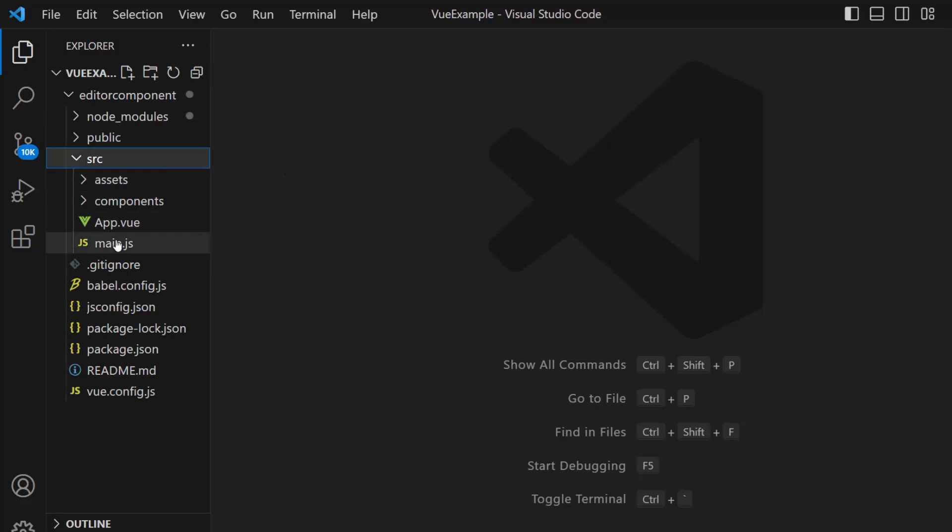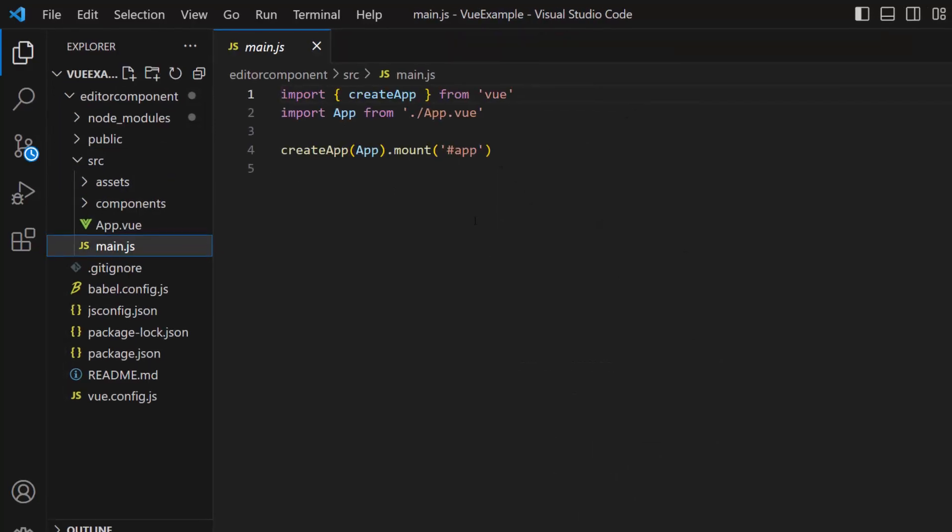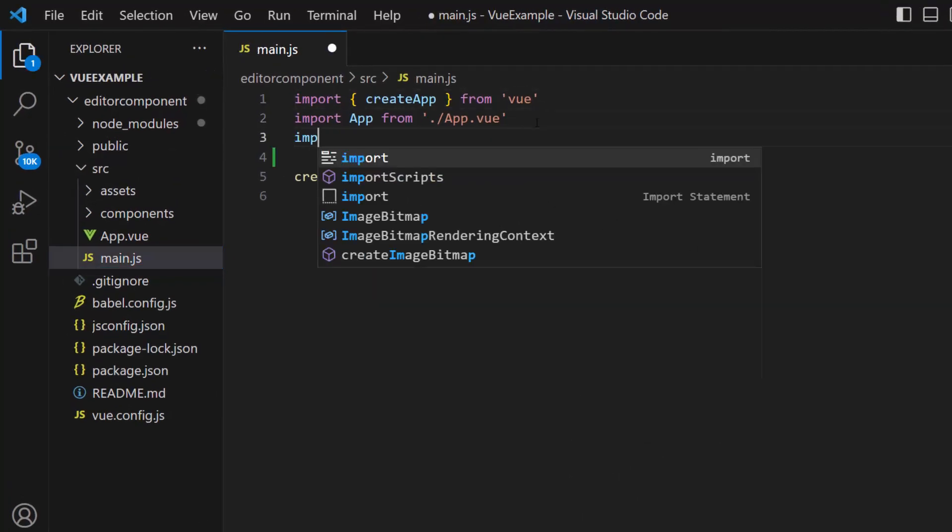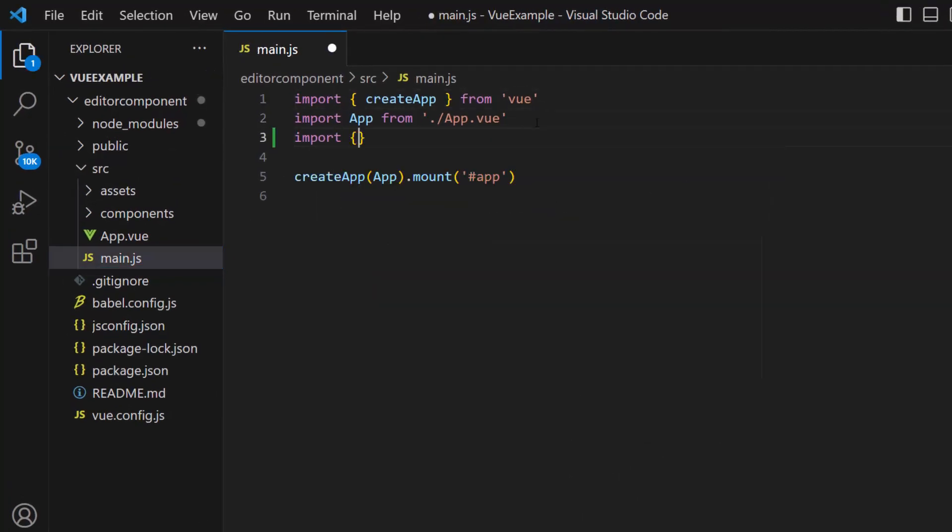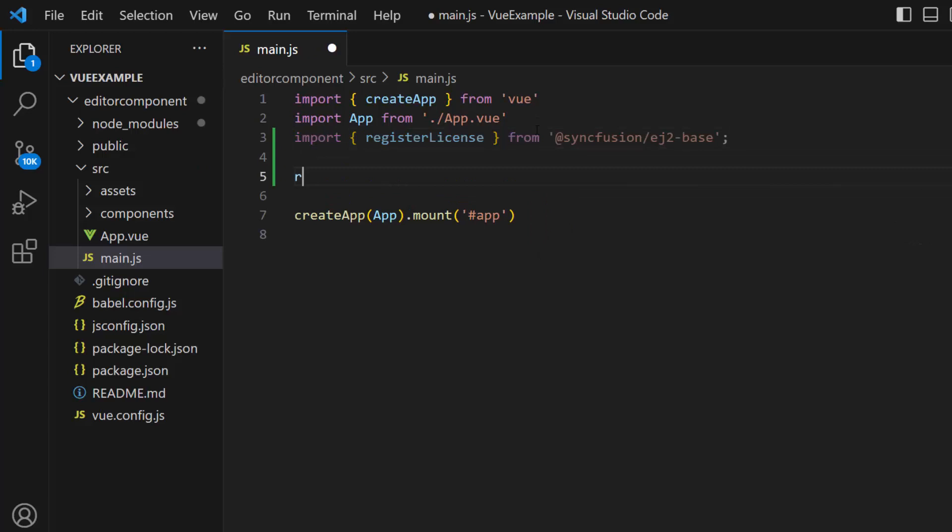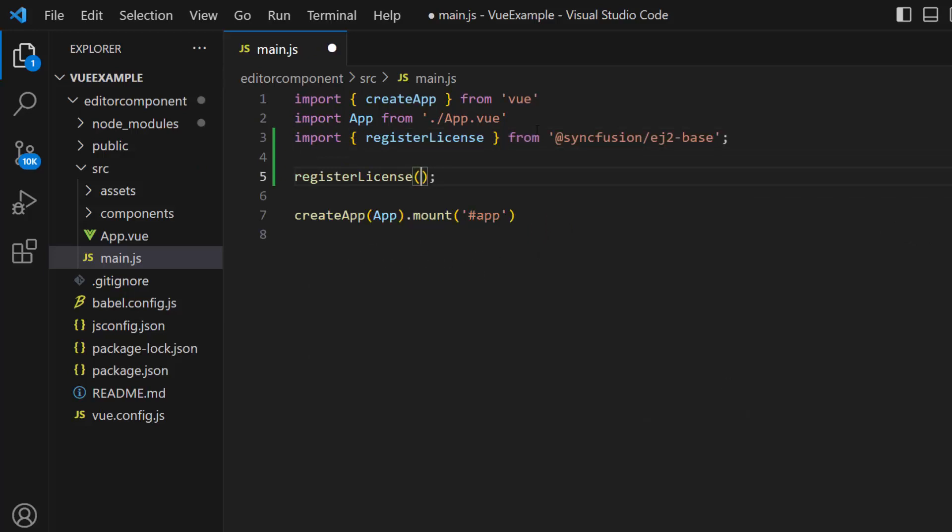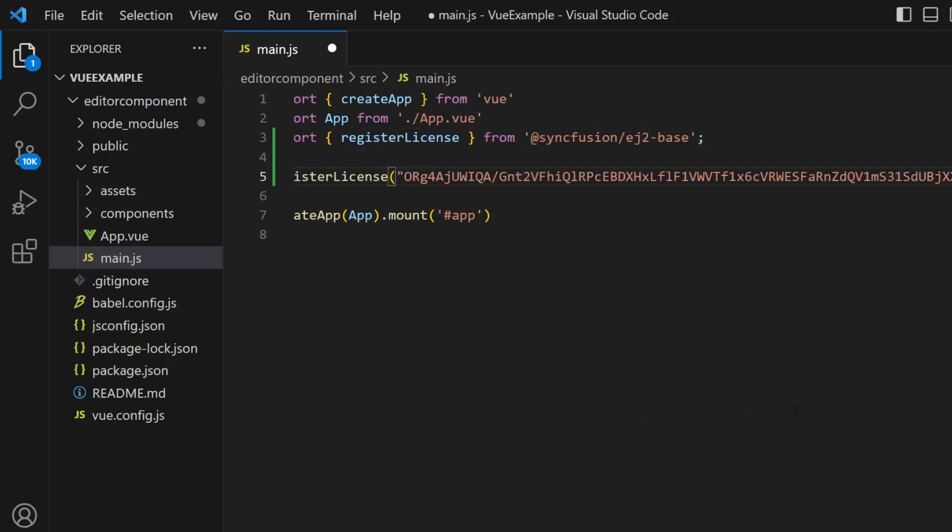So, open the main.js file and import the register license method from the Syncfusion EJ2 base package. Using this method, I register the trial license key. From the 2022 Volume 1 release, it is required to register the Vue license key. To see how to generate this trial key, refer to the link in the description below.